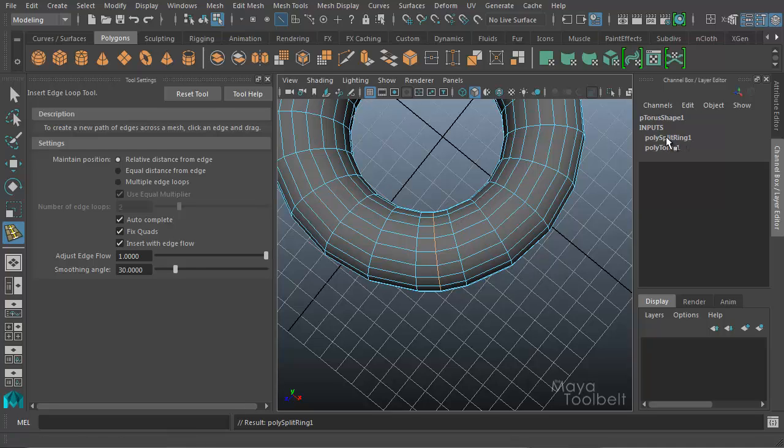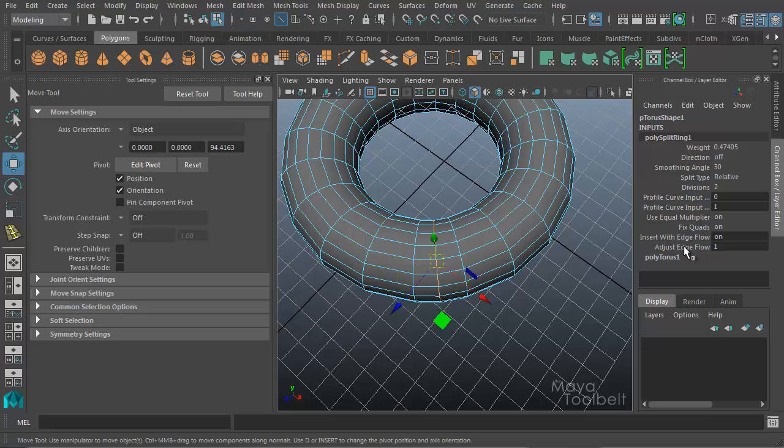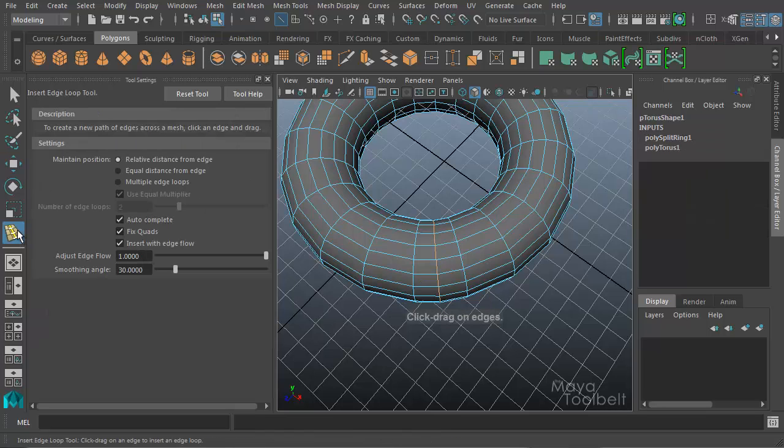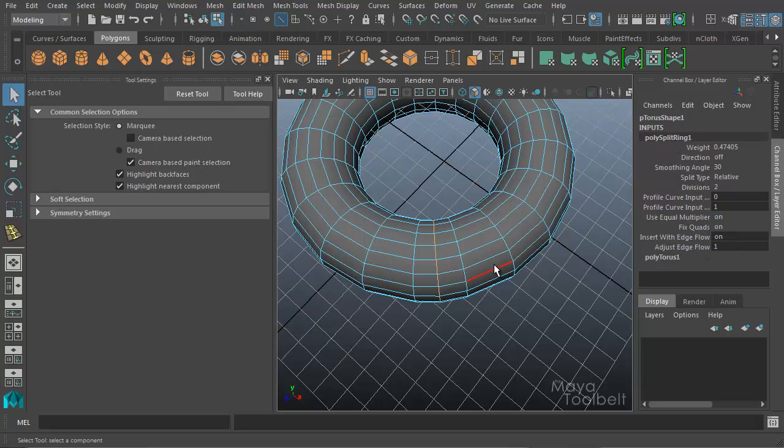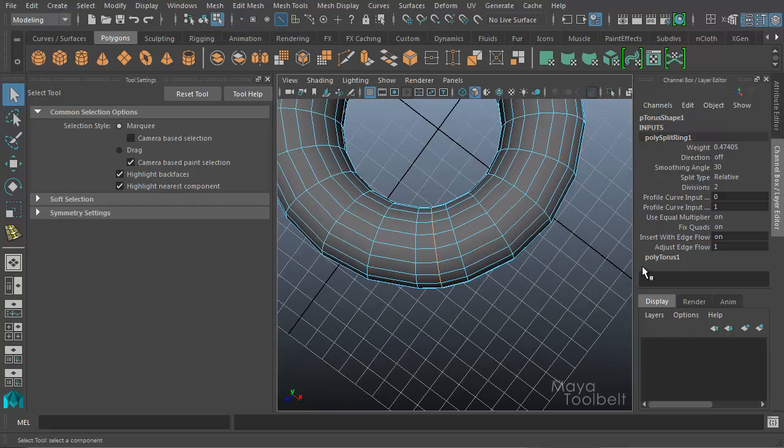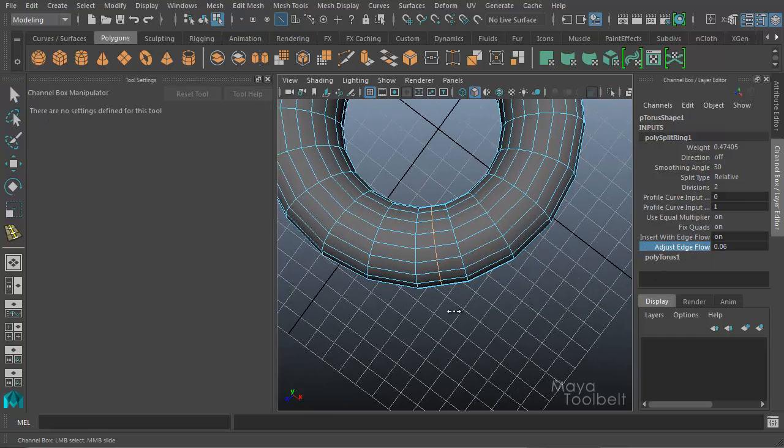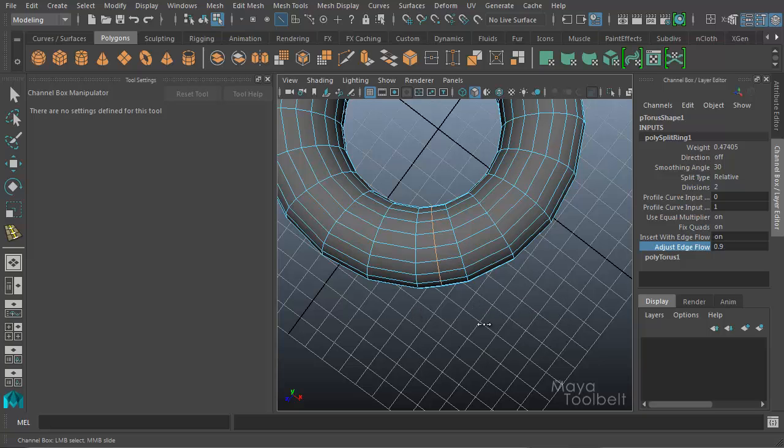Going into my inputs here for Poly Split Ring. Down here I have the Insert with Edge Flow turned on, and I have the Adjust Edge Flow value, which is that slider that we saw before. Insert with Edge Flow has a default value of 1. So if I want to modify that Edge Flow and see how it results on the object, I can hold down Control while I click and drag, and see how Edge Flow of 1 conforms to the flow of the geometry completely.